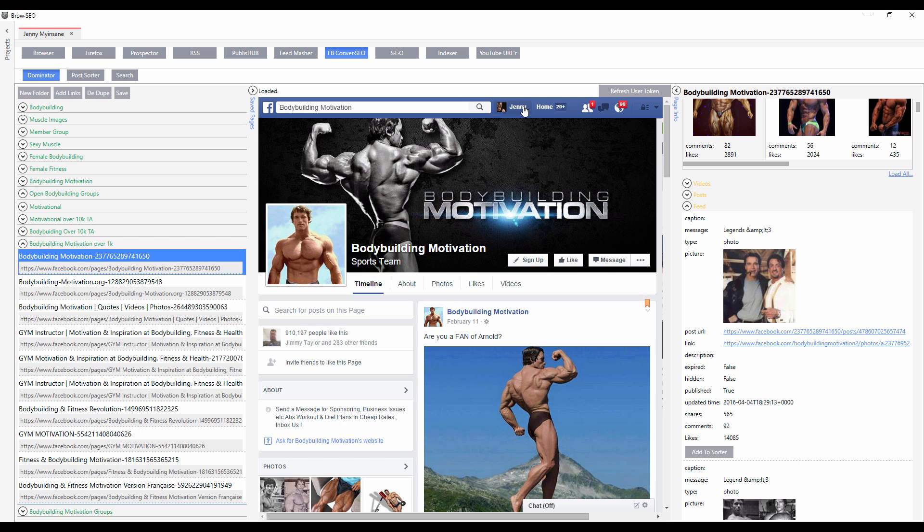We give full training on exactly how to use this in the members area, so don't worry about that. I hope that gives you an understanding of how the FB Conversio module will work to help you find great content to share, drive traffic, sign-ups, and ultimately sales. In the next video, we'll be covering another module. I hope to see you there.